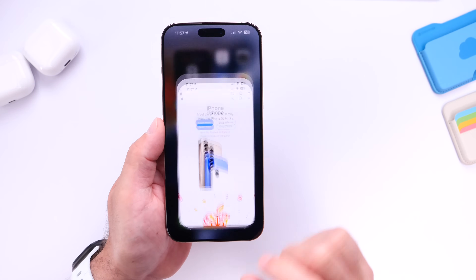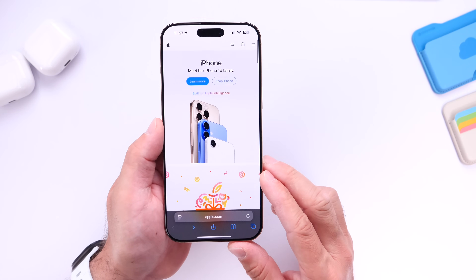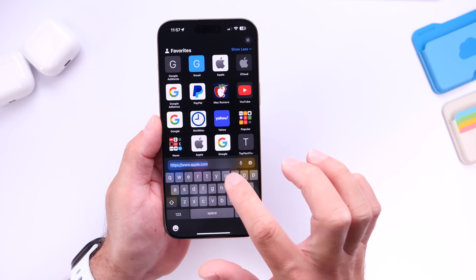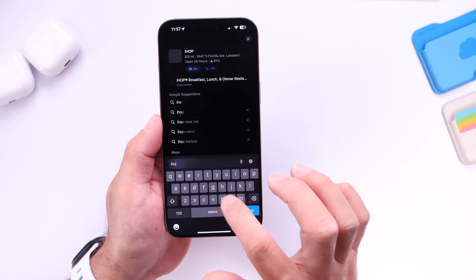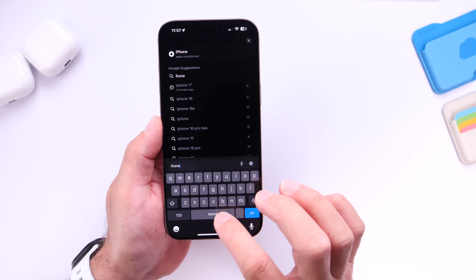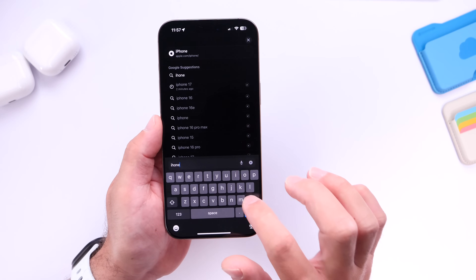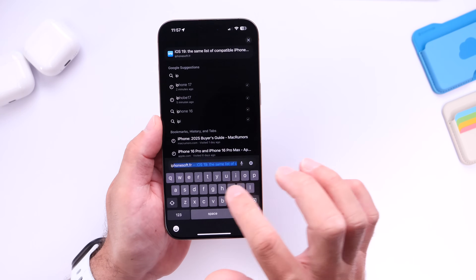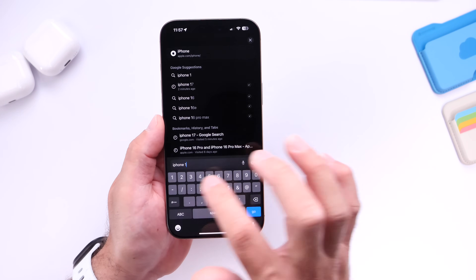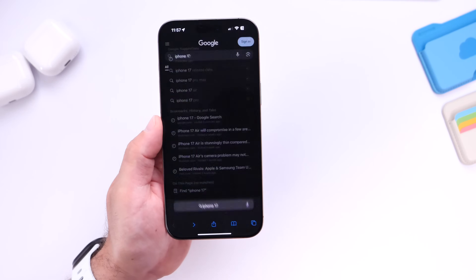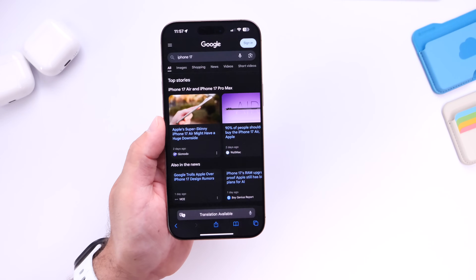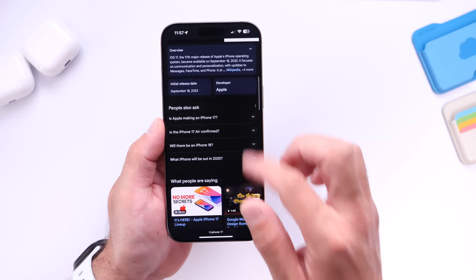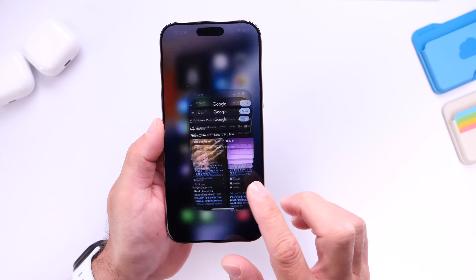But did you know you can actually replace Google on your Safari browser with ChatGPT right now? If you've never tampered with your iPhone's browser, then you already know that the default search engine is going to be Google. So if you search for something, it's going to bring you to Google search and you'll get all of your results.